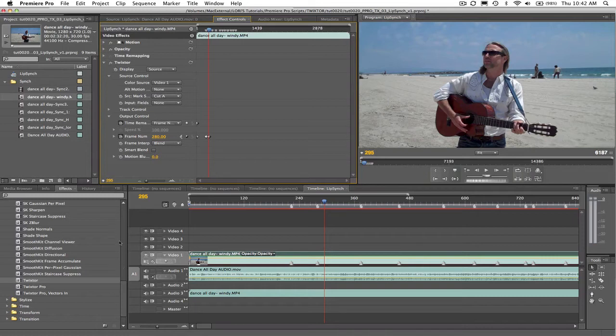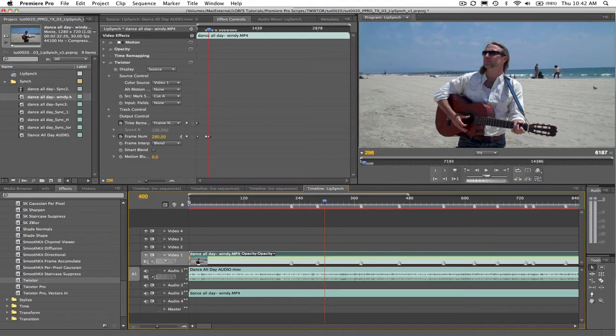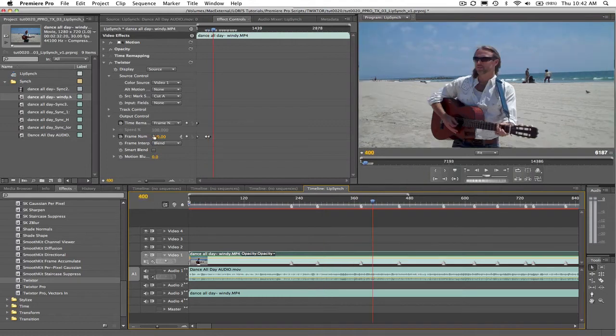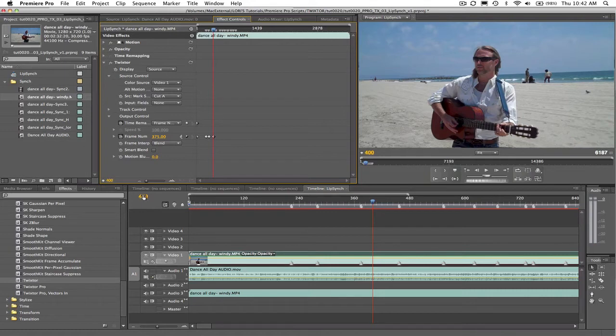The next bit is warm kisses on your face. So we have the wuh sound again at frame 400 of the audio track. We go to frame 400 of the video and enter frame 375 in the dialogue box to remap the video.